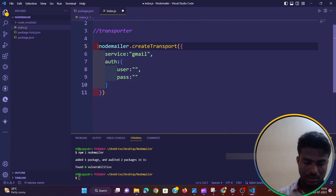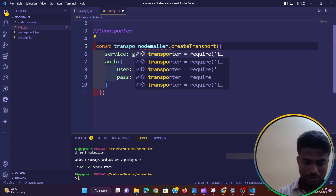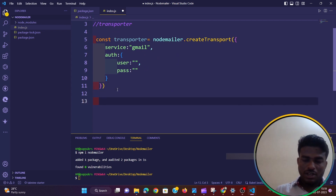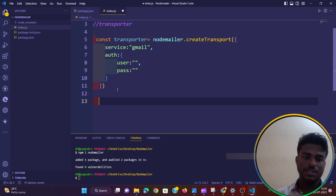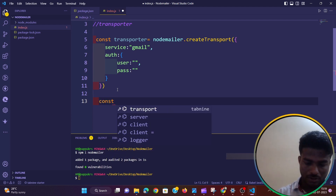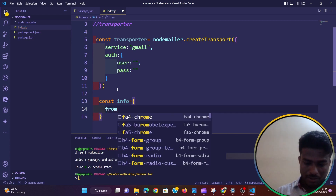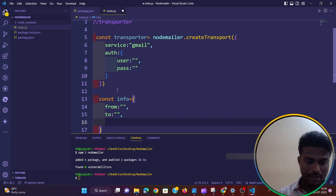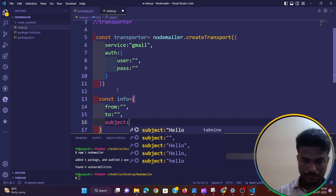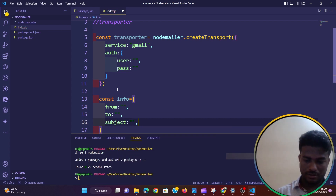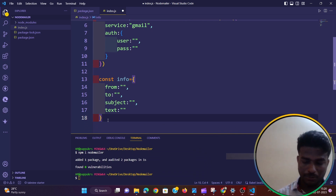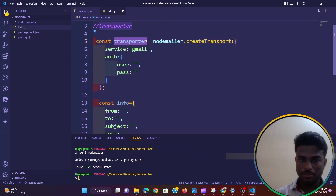So the transporter is created — let's name the variable 'const transporter'. After that, I have to create a mail options object. Let's create 'const info' with a property 'from', and I will add the other properties shortly.